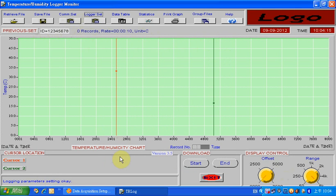Now you have completed the logger setup and you can use this logger to do data recording.